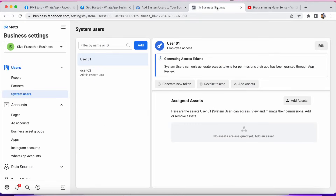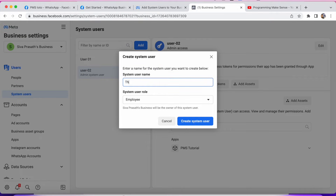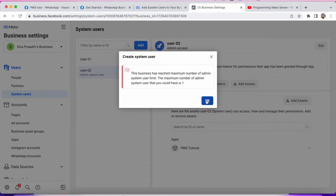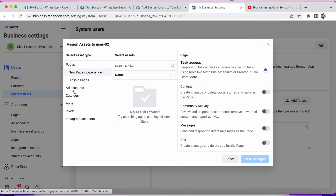On this page you'll see System Users. I already created two accounts — one with employee access and one with admin access — so I may get a validation message, but I'll show you the example anyway. I click Add and give my laptop name. Under System User Role I select Admin, then click Create System User. If you are new to this page you won't get this error message. Just click OK.